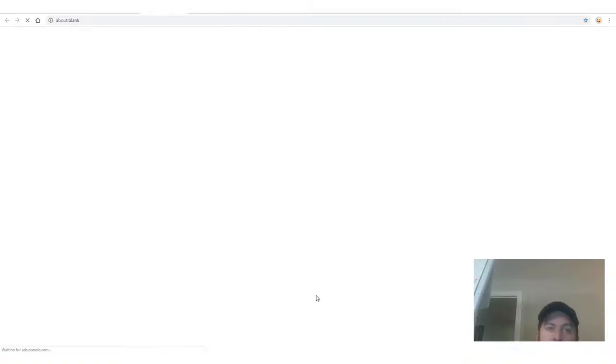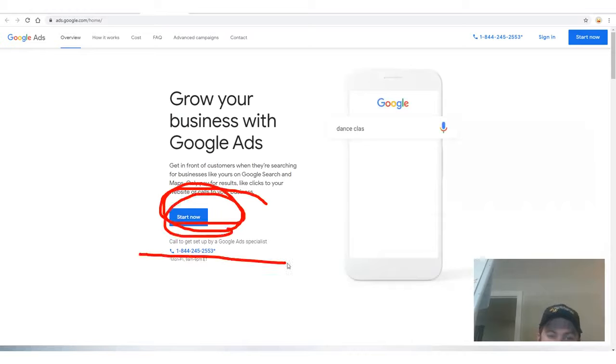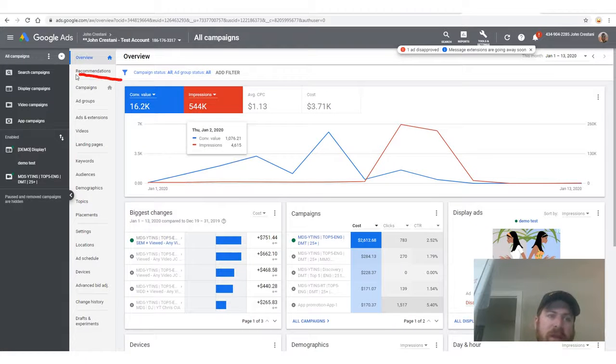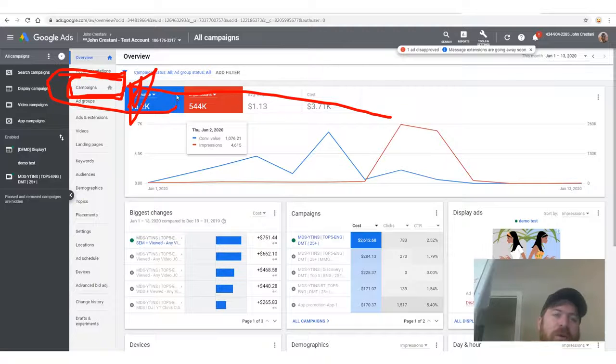Sign up for Google Ads using the link provided, then click Start Now. Once logged in, go to Campaigns, click the plus button, and set up a new campaign. Select 'Create a campaign without goal guidance,' then select 'Display' as the campaign type, then click 'Standard.'